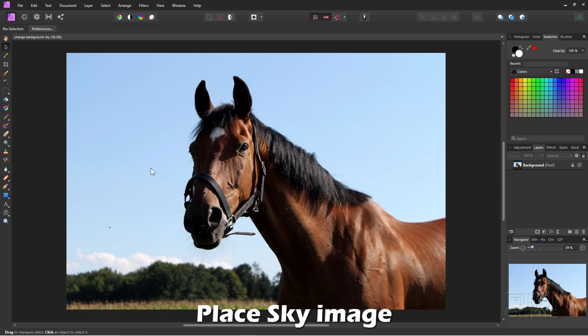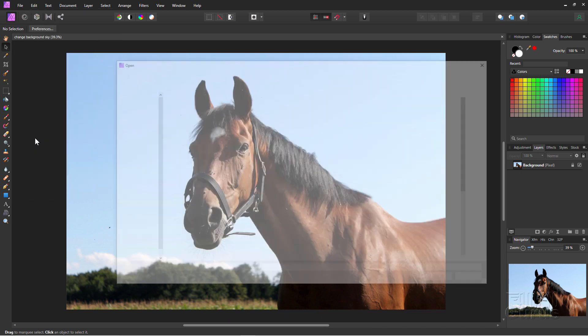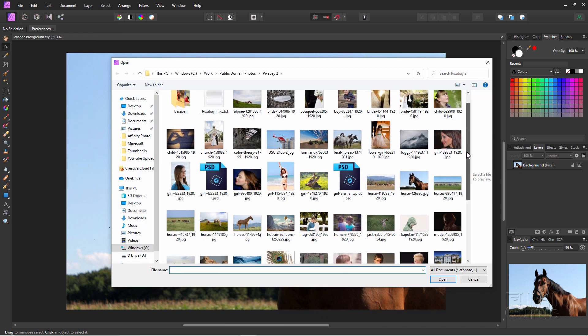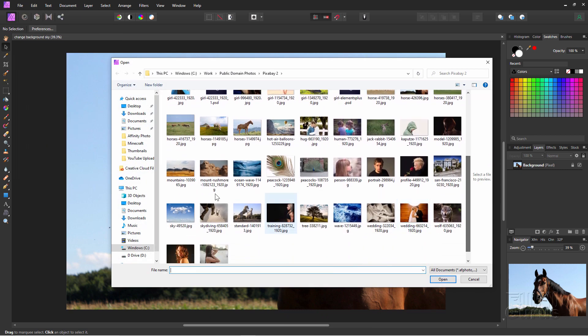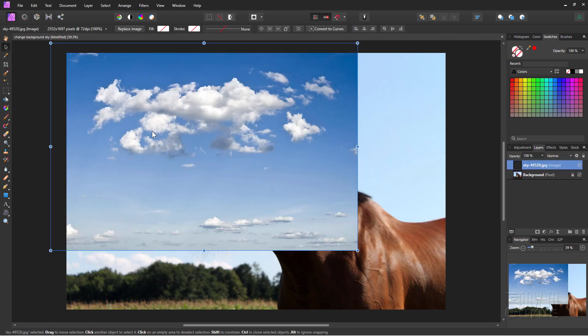Let's first bring in our sky image. I'll go up to File, come down to Place right here, and I have a nice sky picture right there. I'll use that one and choose Open. Get this little cursor. Just click in here someplace. That places that sky image on your page. There we are. Notice it comes in as a new layer.